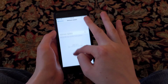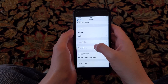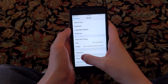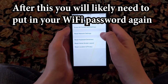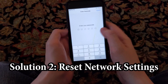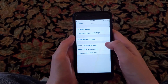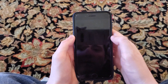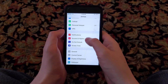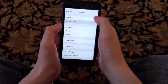So if this still does not update, then go back to General and then you're going to scroll down a bit and click on Reset, then click on Reset Network Settings, put in your passcode, and confirm Reset Network Settings. Just wait a few seconds for it, then go back into your Settings, click on General, Software Update.